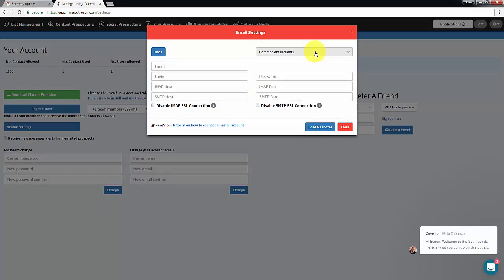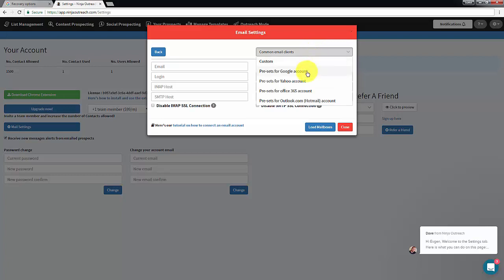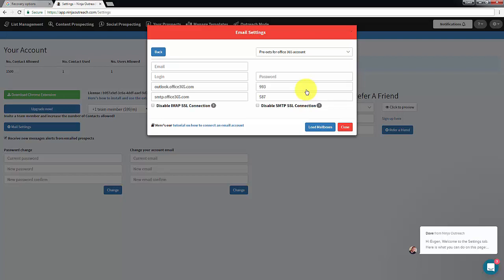If your email account is one of the common ones we already have settings for, you can load them from the drop-down menu. Otherwise, you will need to enter the IMAP and SMTP details which your email provider should give you if you don't know offhand.